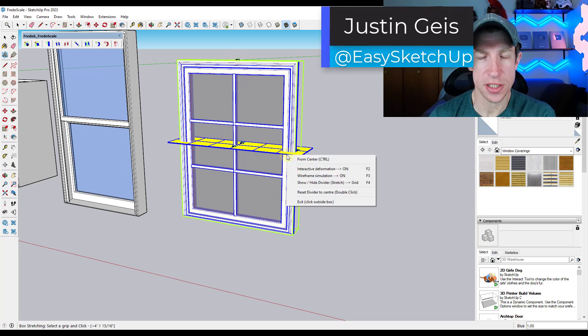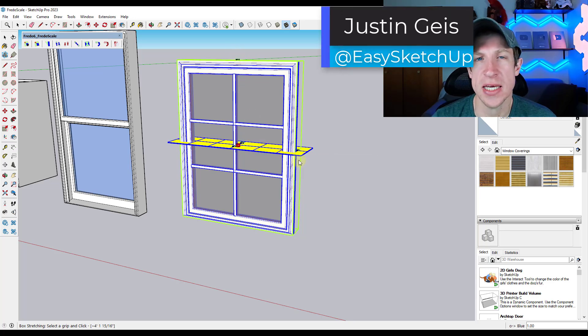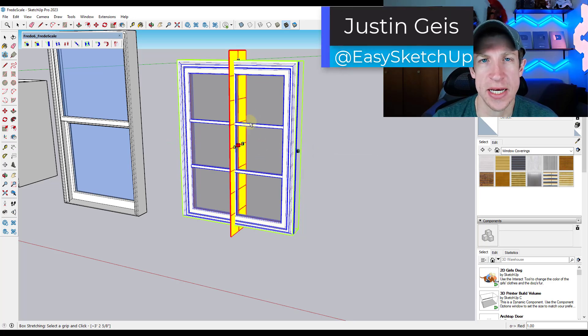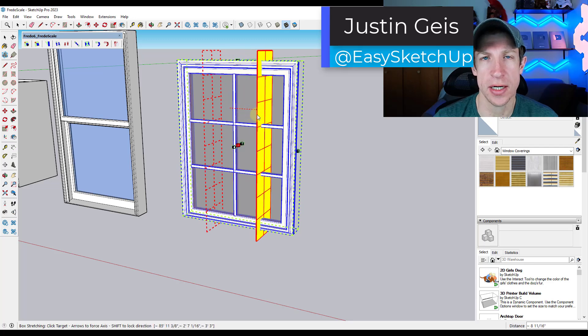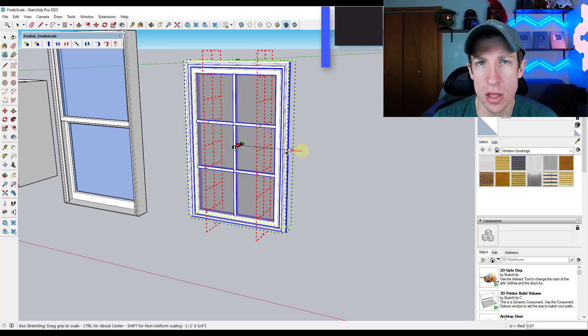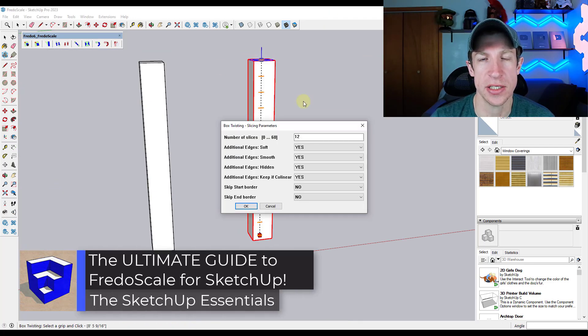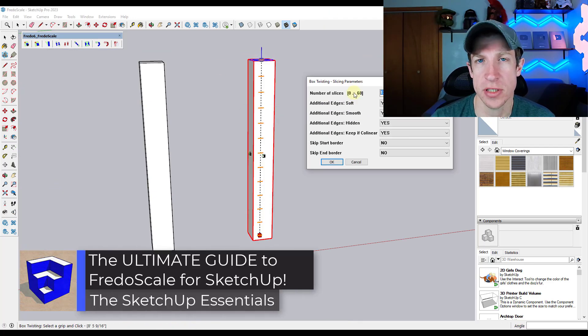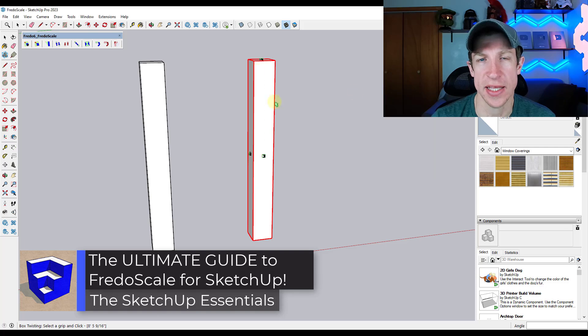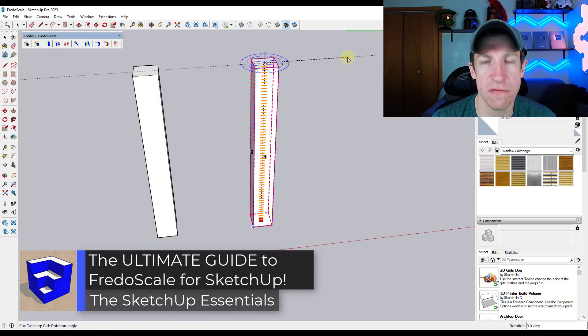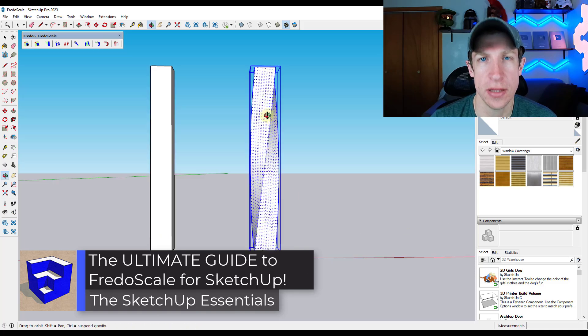What's up guys? Justin here with the sketchupessentials.com. So in today's video, we're going to talk through all of the different tools contained inside of Fredo 6's scaling extension, Fredo Scale.